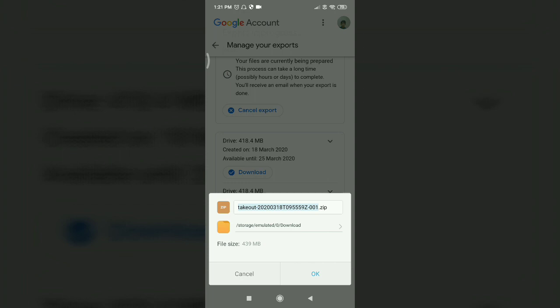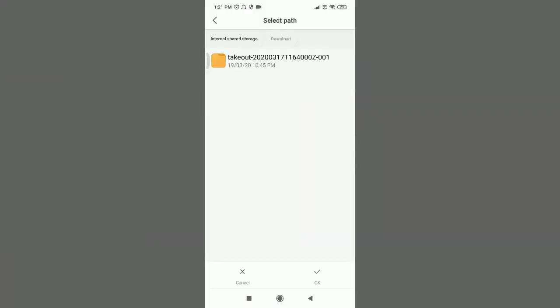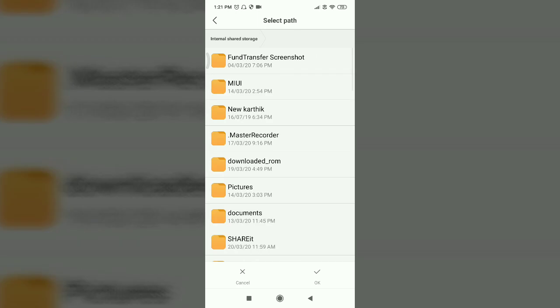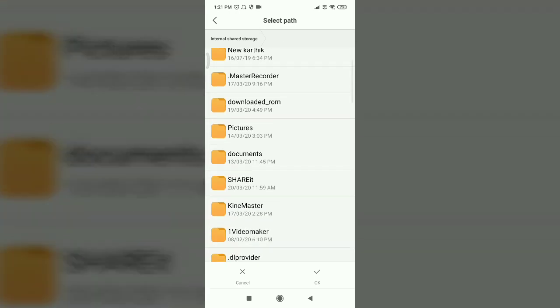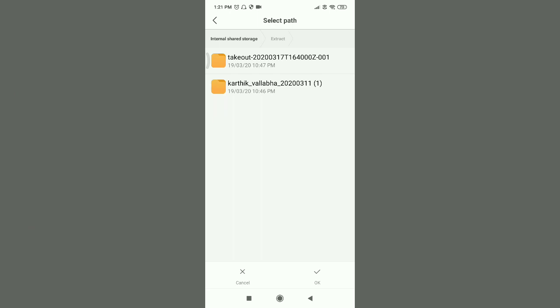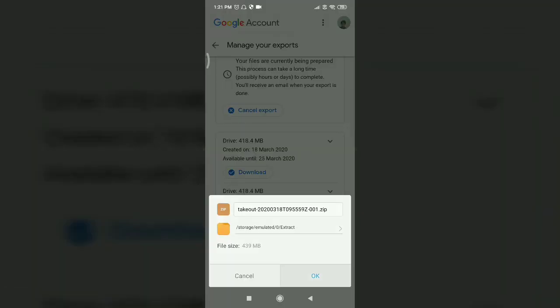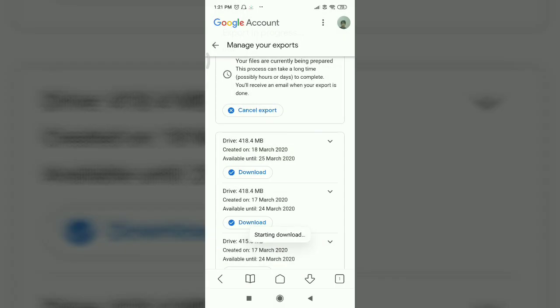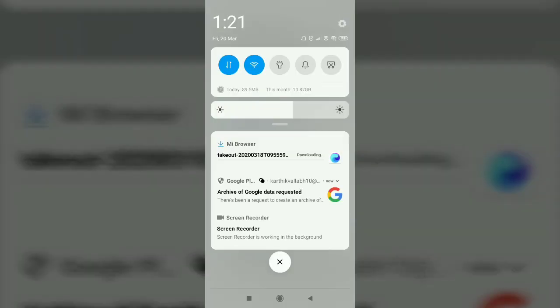Just click the download button. Click the option and enter. It will go to internal storage. Click the folder, then click the download button to confirm and choose the download option.